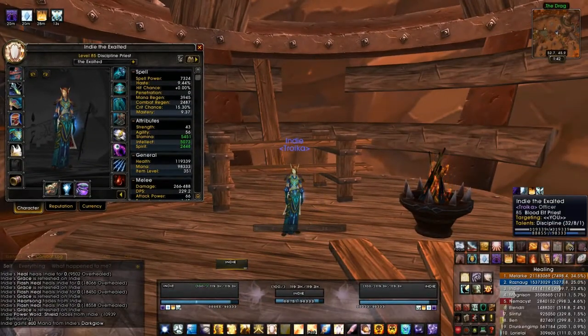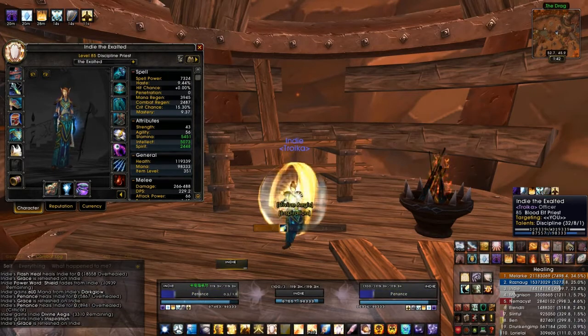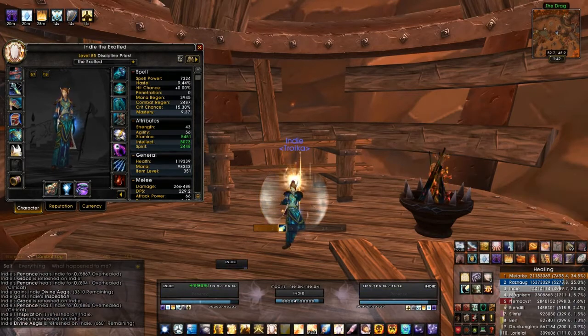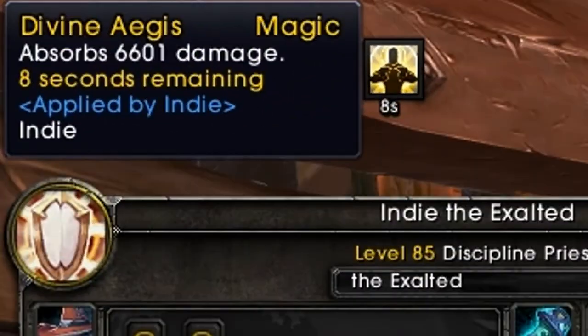Let's proc an Aegis here to compare as well. Now Divine Aegis still stacked before the patch, but it only absorbed for a very small amount. As you can see here, 6,601 damage.